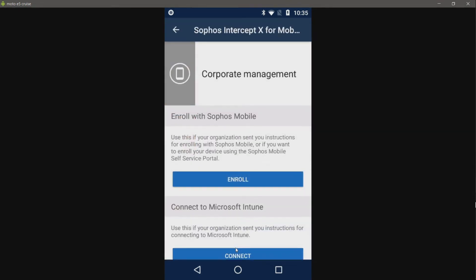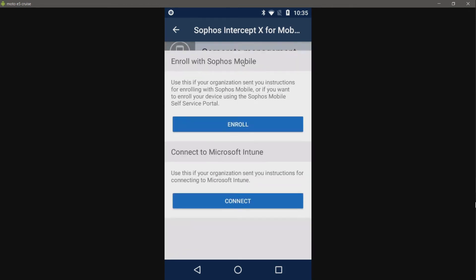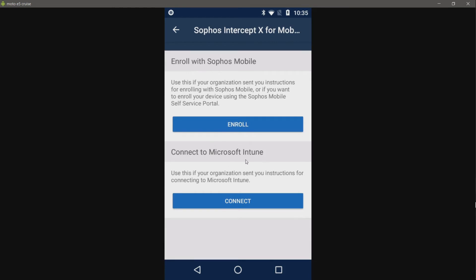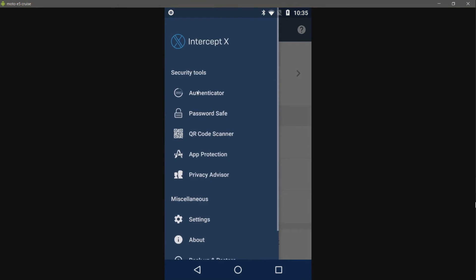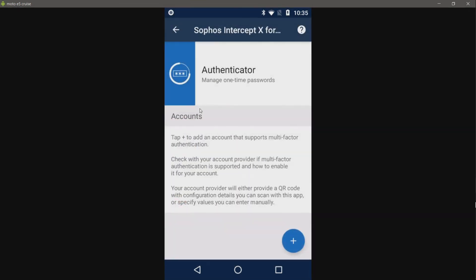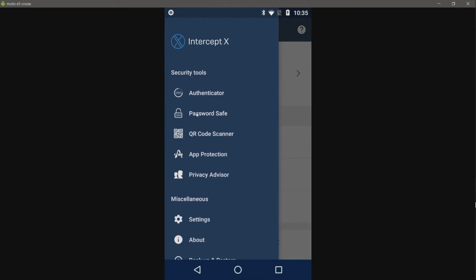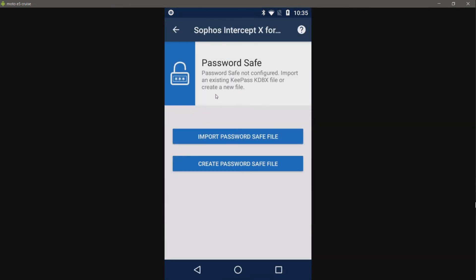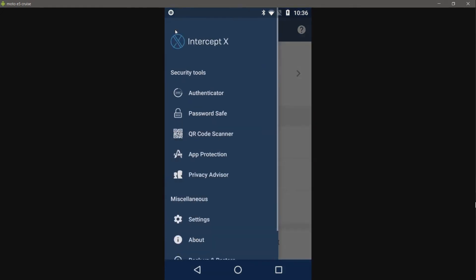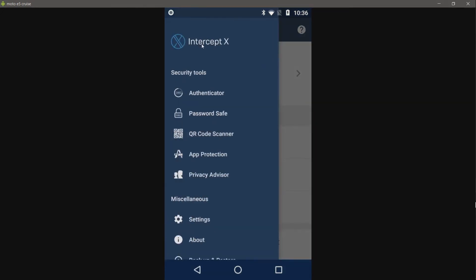Then we have corporate management. Now this is where you have to start paying if you want to make this device managed with Sophos Intercept X. Then you have to start paying either Sophos or you can get Microsoft Intune. None of which I have. So let's see what we've got on the sidebar here. We've got an authenticator. This is sort of like Google Authenticator, where you get a code that only lasts a certain amount of seconds or minutes.